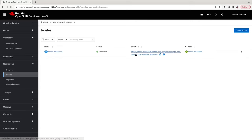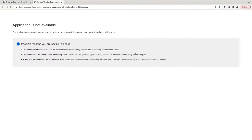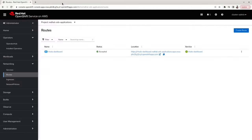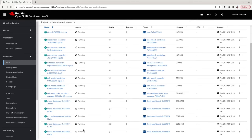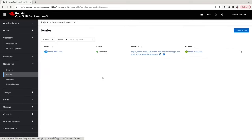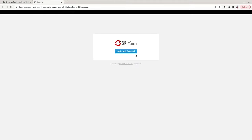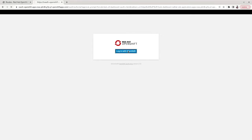Click on Routes to go to the routes for the dashboard. It says the application is not available because the service is not yet up and running, so give it a few seconds. Go back to Routes and click on the route — you should now be able to log in with your OpenShift credentials. Click on 'Log in with OpenShift'.